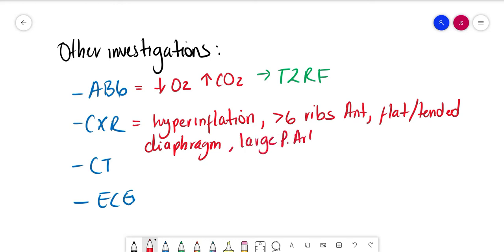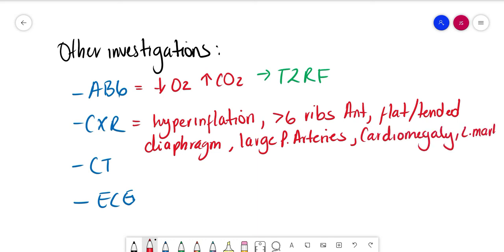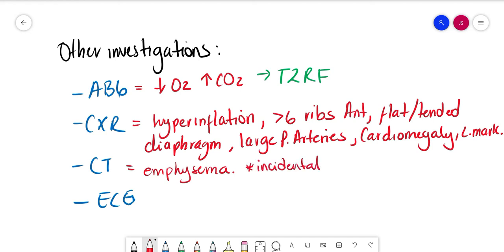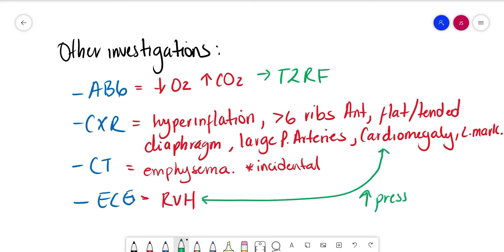Now, CT is not usually needed for diagnosis, but emphysema might be an incidental finding which prompts consideration of COPD in some patients. The ECG is going to show right ventricular hypertrophy. Remember, there is increased pressure in the pulmonary arteries because of the chronic inflammation, and this will lead to raised pressure in the right ventricle as well.